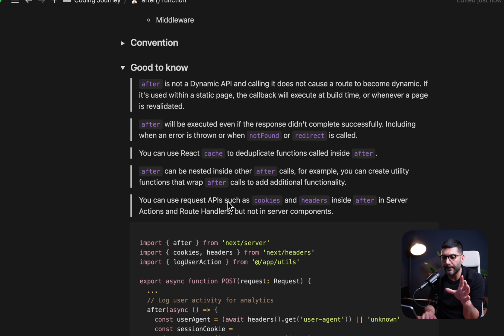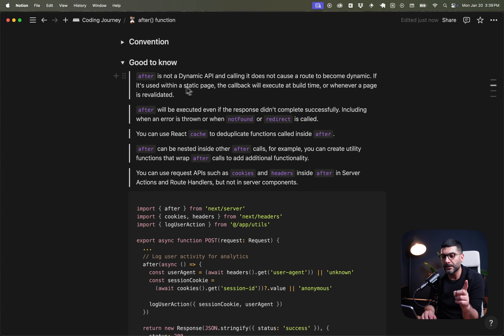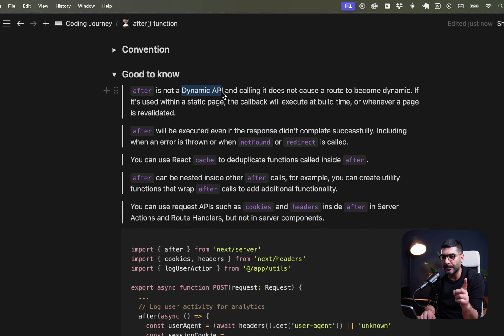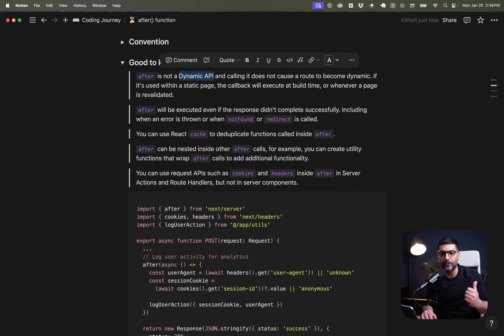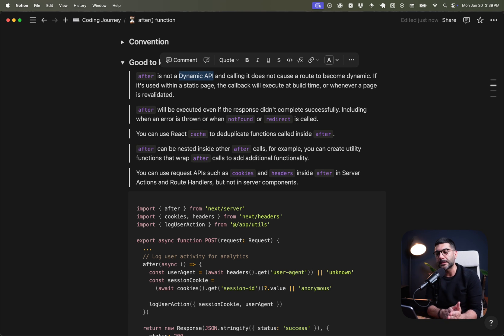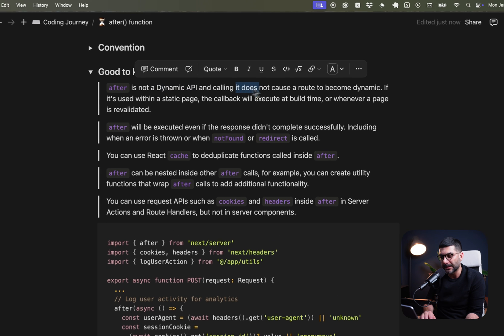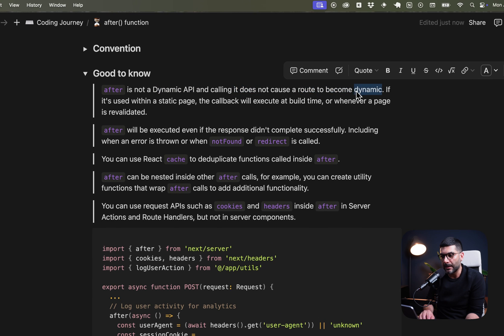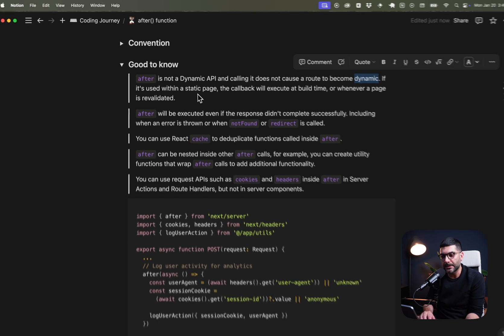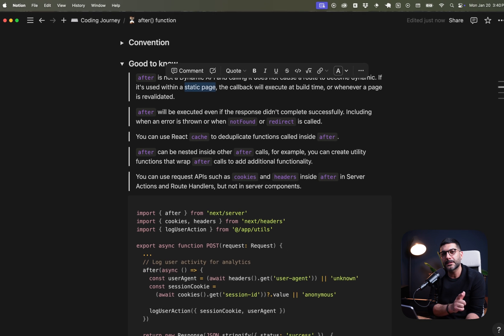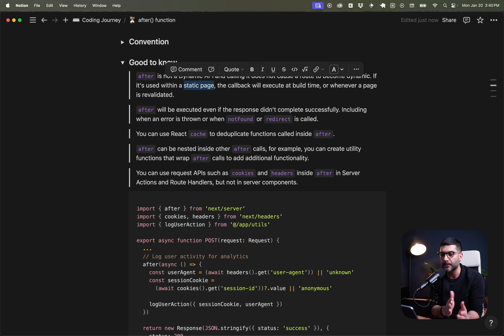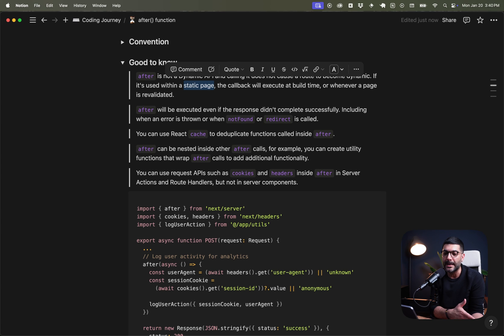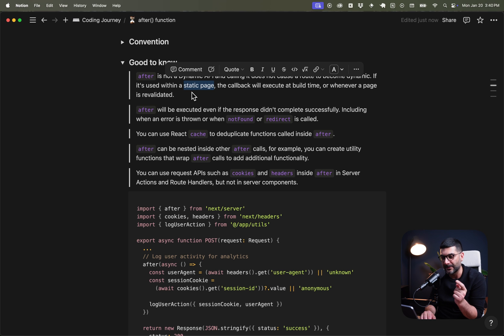So some stuff about this after function that's good to know. First of all, it is not a dynamic API. Dynamic APIs in Next.js are request-specific APIs like headers, cookies, search parameters. If you use those functions, typically it turns your page into a dynamic page. But the after function is not a dynamic API, meaning that calling it does not cause a route to become dynamic. Now, that's important because if you are using the after function inside of a static page, this after function only runs during pre-rendering or during build time. So it doesn't run every time that this page is requested because the page is static. The after function doesn't turn it into dynamic, so this function doesn't run. So if your page is static and you're logging page views here, this function doesn't run as you intended to do. Very good point to know if you're using this function for logging analytics on a static page.